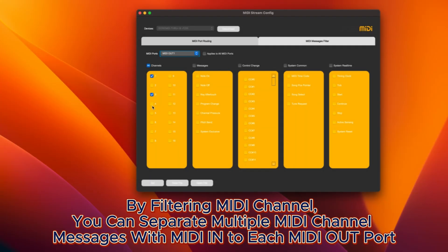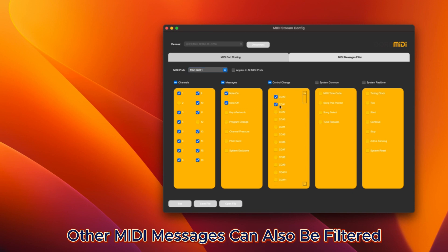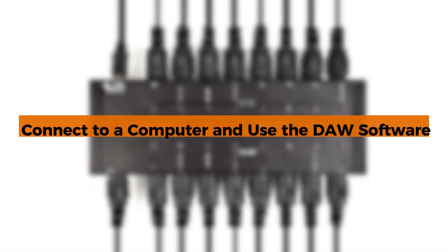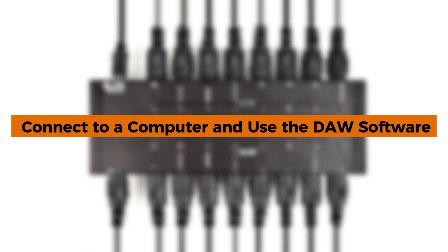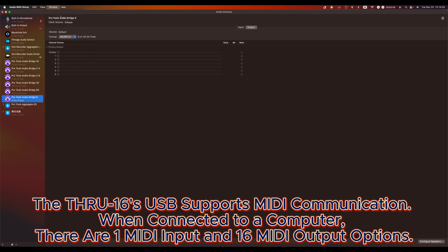By filtering the MIDI channel, you can separate multiple MIDI channel messages into each MIDI output. Other MIDI messages can also be filtered. Connect to a computer and use the DAW software.